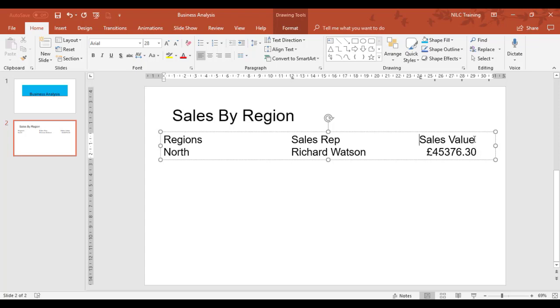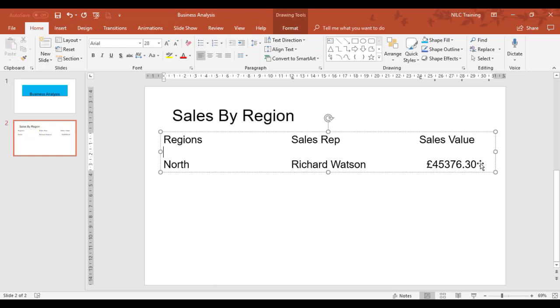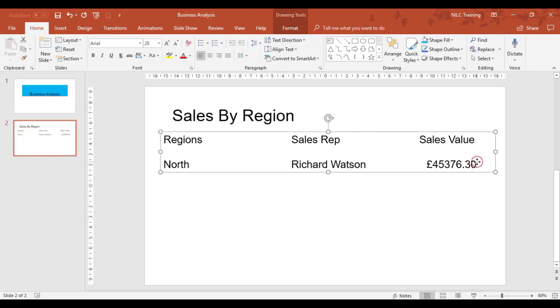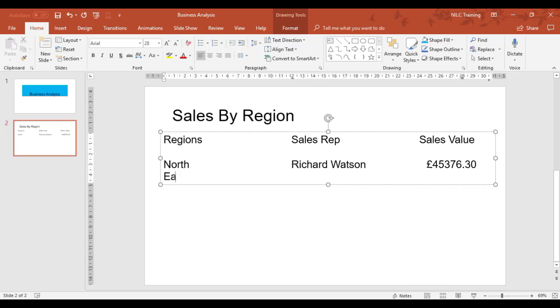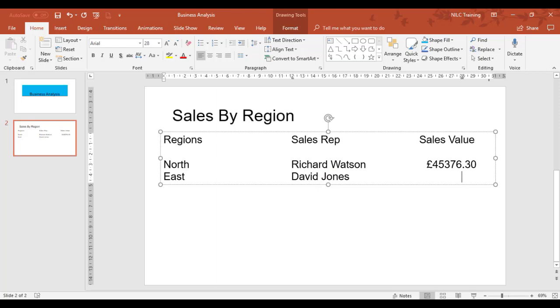I'm going to have a space after my heading, so I'll click after Value and press Enter. Now I'm just going to keep writing to finish off the regions. I'll do North, then East. That can be David Jones, tab, and we'll have £54,910.45. The decimal place is nicely aligned.